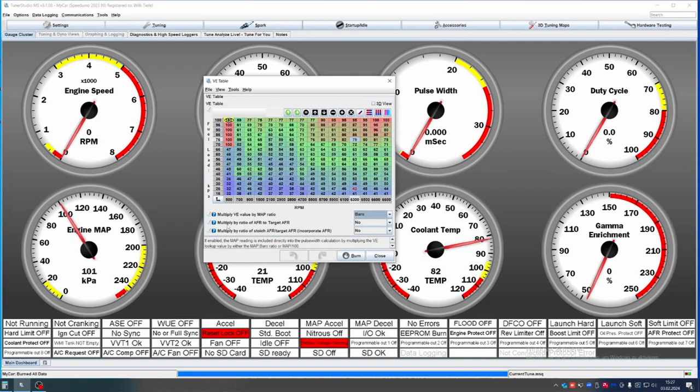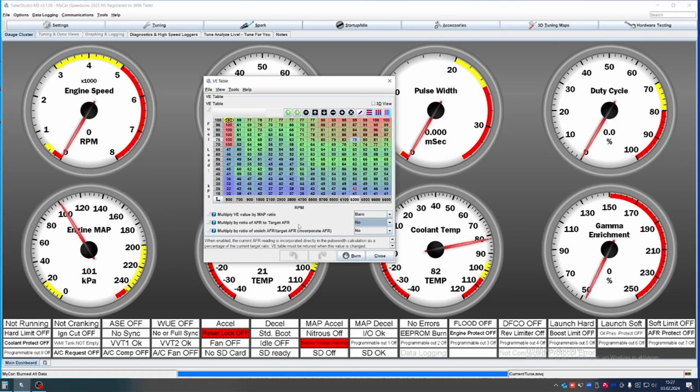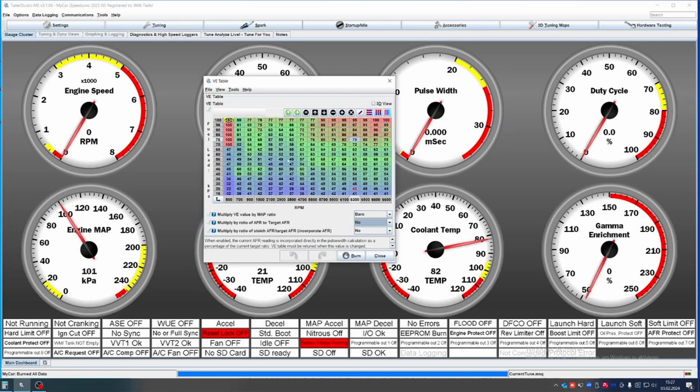Multiply by ratio of AFR to target AFR: I would suggest leaving this off. This does not make much sense because it is incorporating your target AFR into the map, so you are getting weird results here.